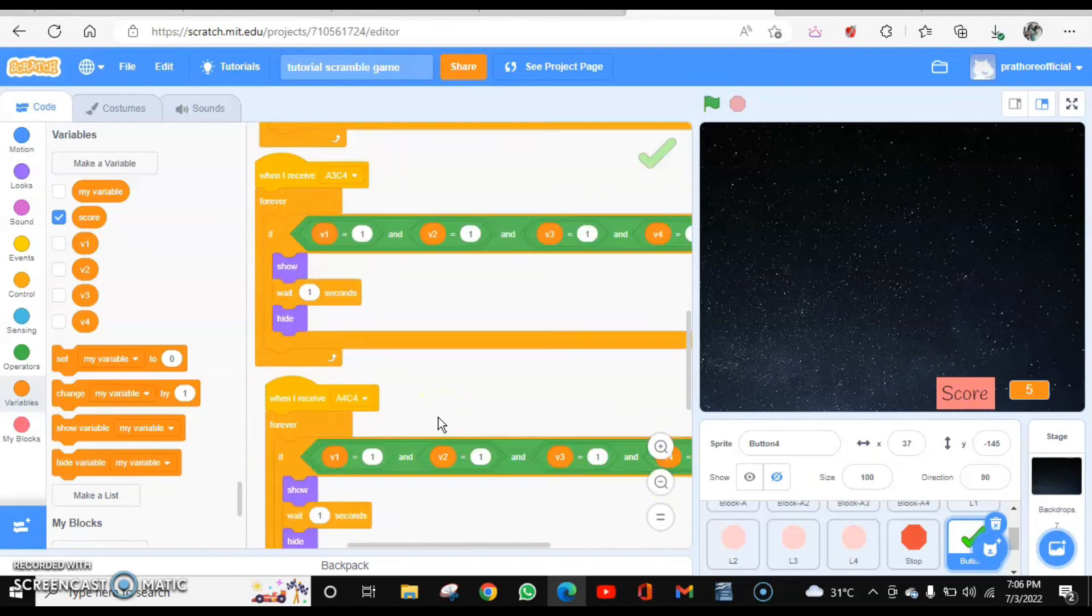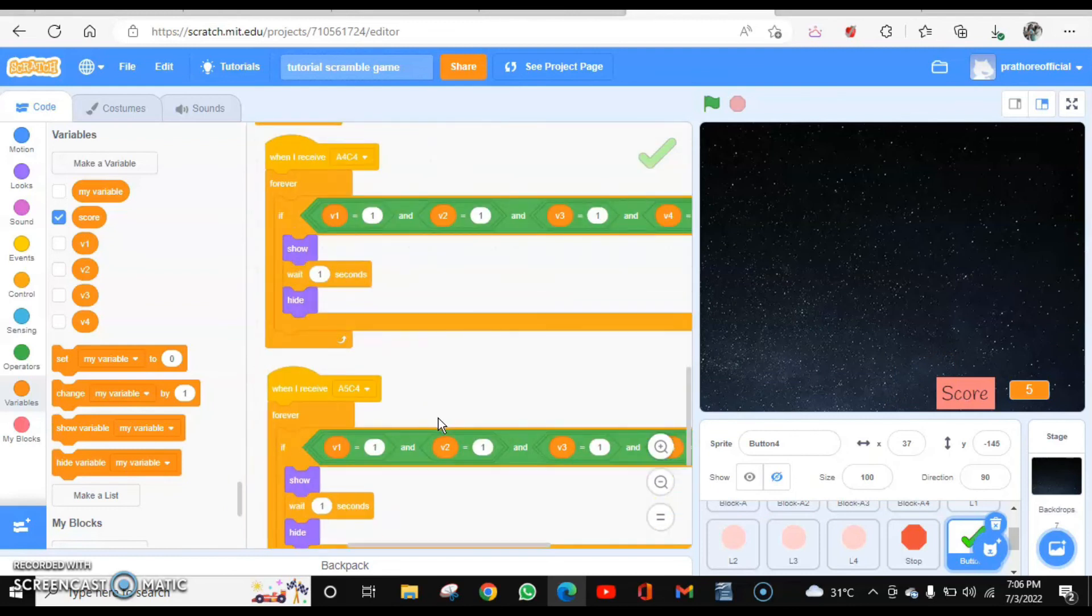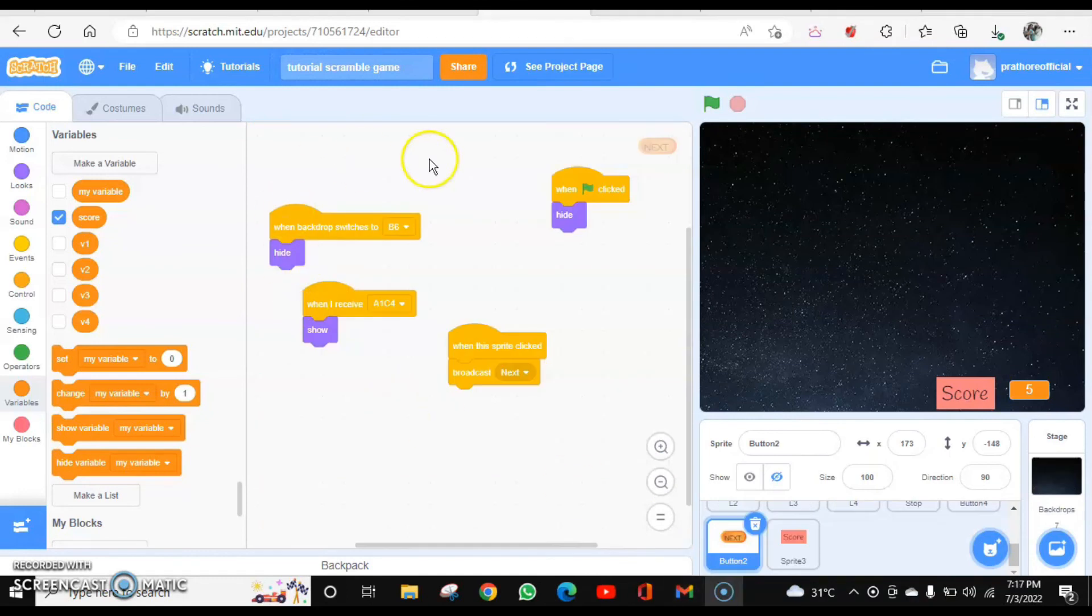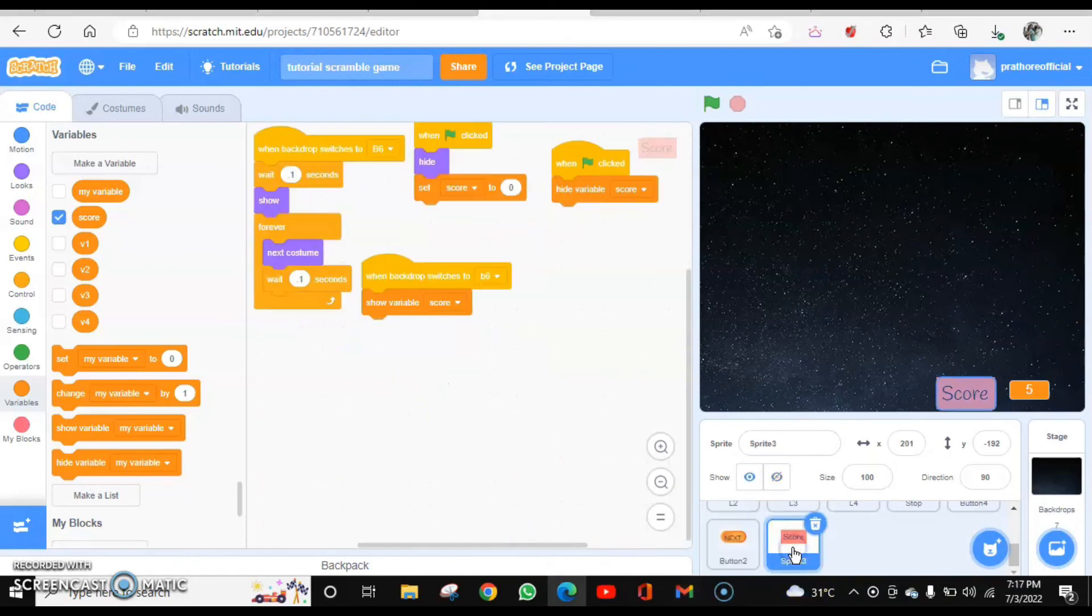This for second, third, fourth. And this is the coding for the next button. Then this is for the score.